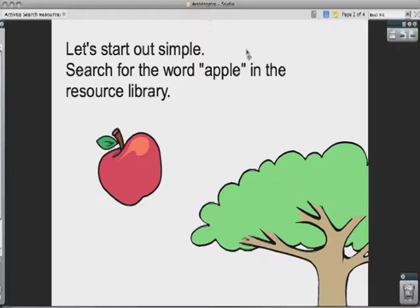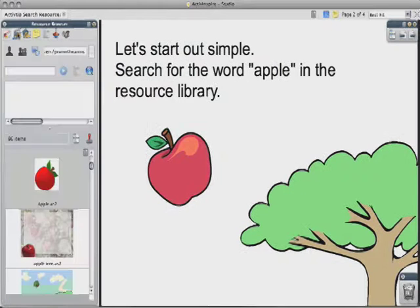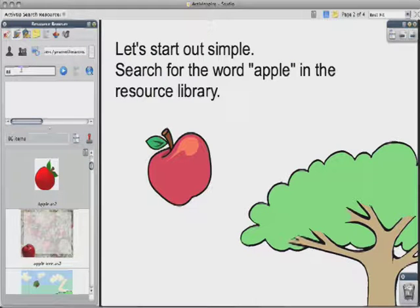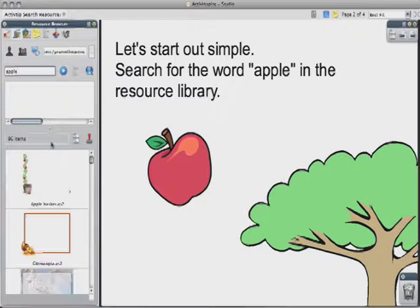So right here on this page, I'm going to search for the word Apple in the resource library. I'm going to go over to my browser, pin it down, go to the resources, and I'm going to type in the word Apple. Spelling it correctly is always appreciated. Now you'll notice I came up with a search of 86 items. I might have more than you — that's because I had Active Studio installed previously.